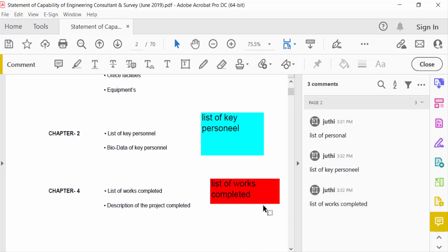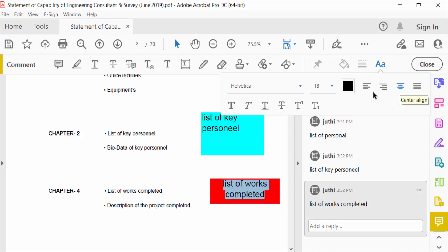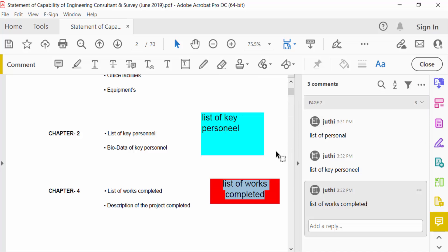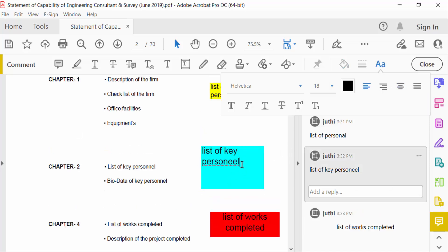And also you have to change this text alignment, like this. Again I make this comment box text alignment.